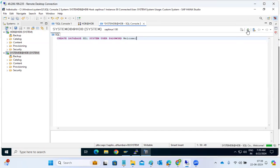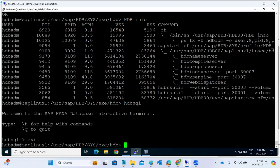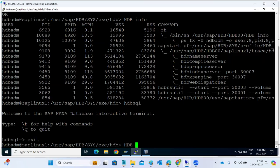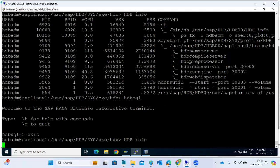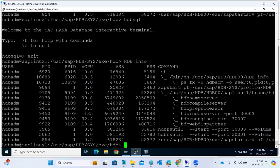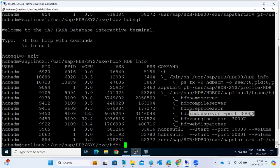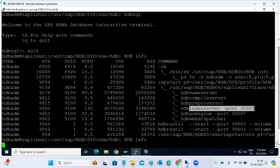Then the new tenant database is getting created here on top of the existing. You can see here HDB info, so then one more index server will be populated here. By default we have one, then one more index server will be created.